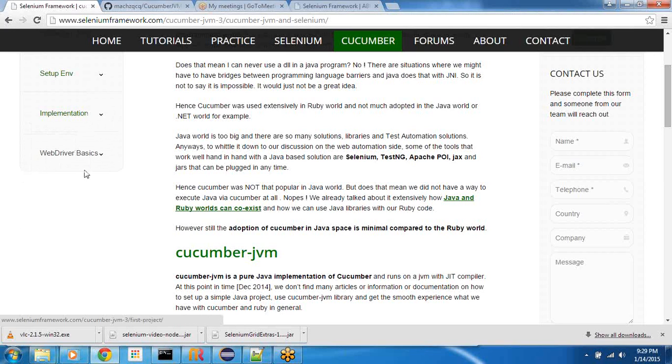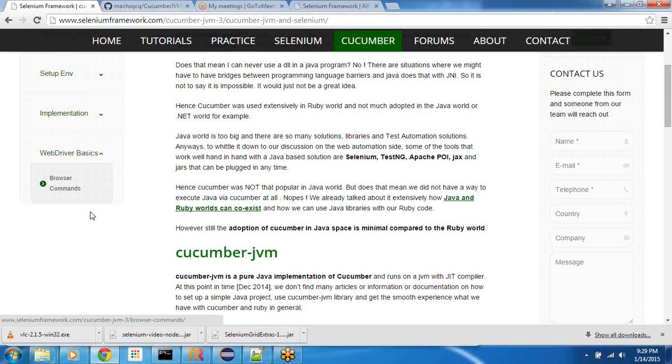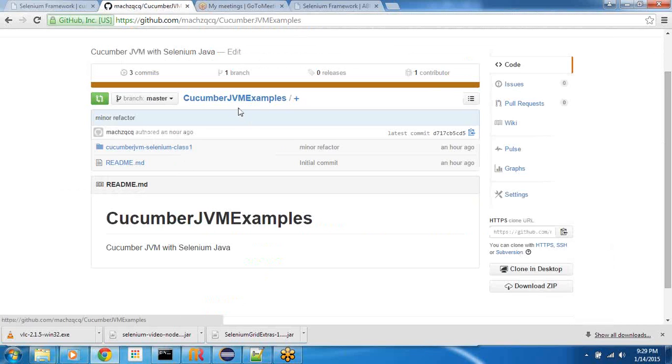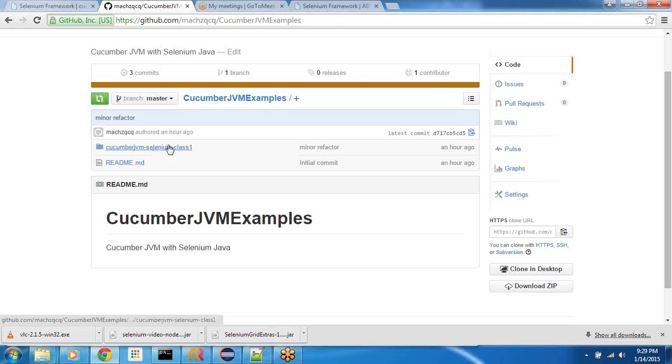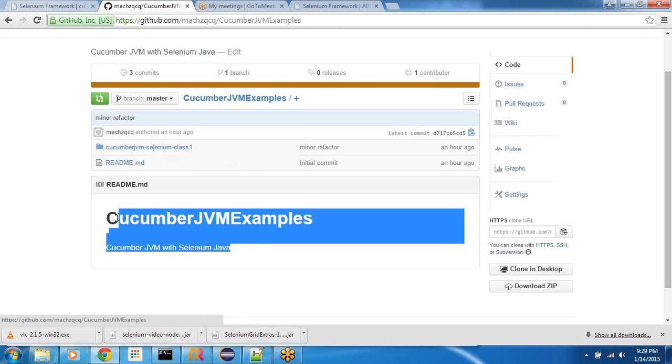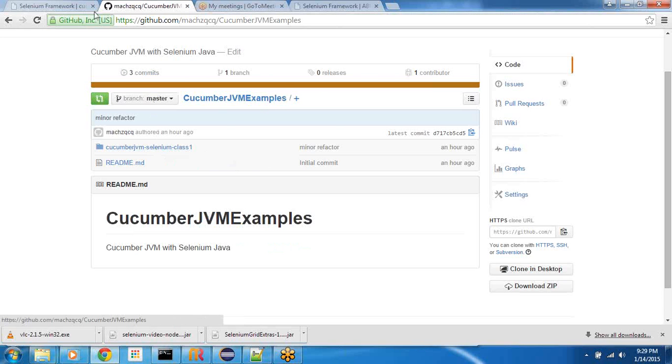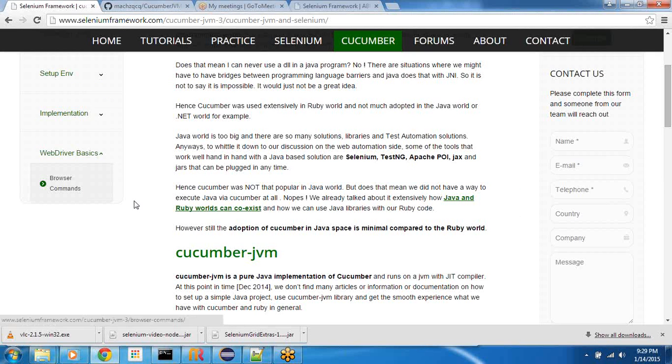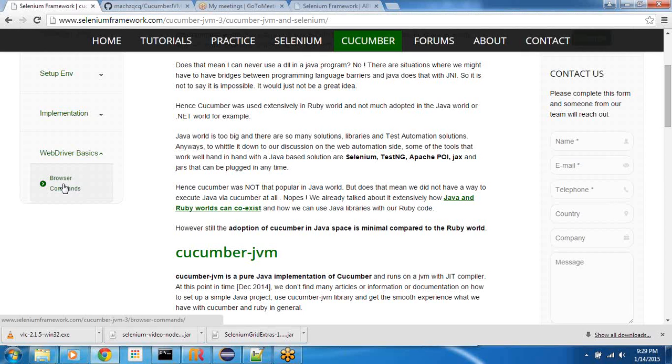And then the implementation, I've started with a simple first project, talks how to set up a project, how to run a simple feature file and how to connect it with the step definition. And then for the impatient I went ahead and defined Cucumber JVM and page object. In this video we are going to focus on browser commands. This menu will be updated as I refactor some of the code and keep committing it into my GitHub repository.